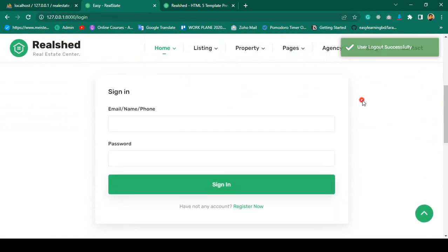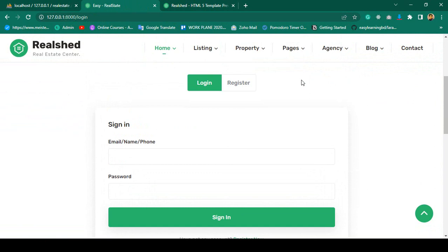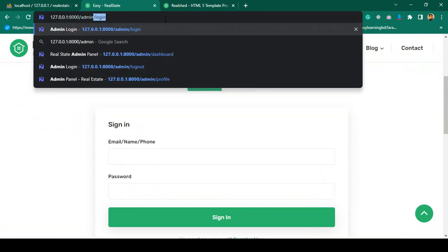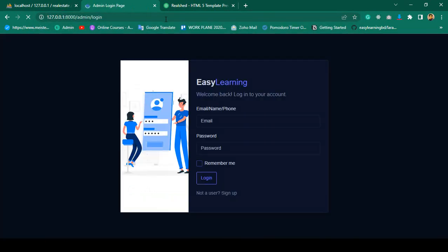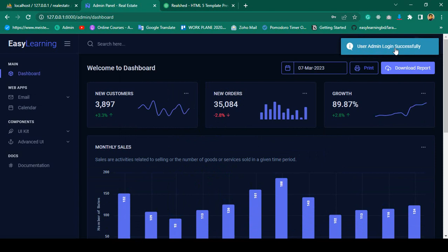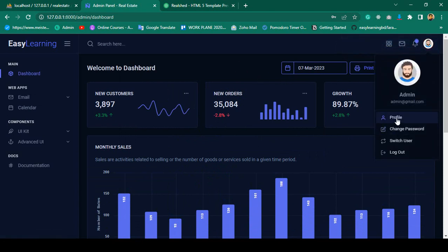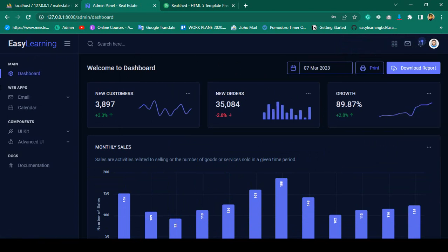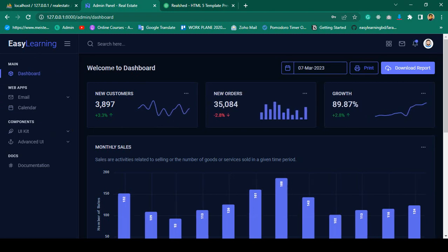You can see it displays 'User logged out successfully', which is fine. Now I want to work in our admin area. If you go to the admin login, it will display 'Admin logged in successfully'. We have successfully done all the essential things like change profile, change password, and logout functionality for the admin. We also have to do the same things for the agent later.